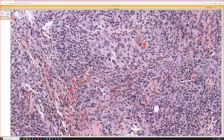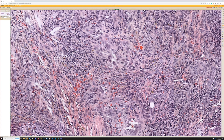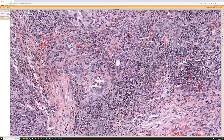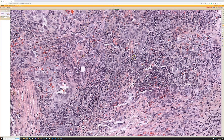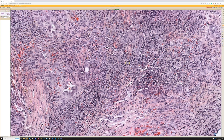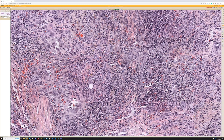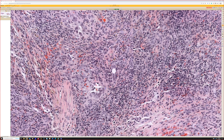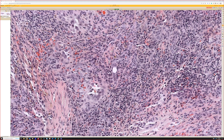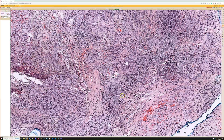So what do you think this is? Yeah, ALHE. Yes — angiolymphoid hyperplasia with eosinophilia, or ALHE, or the other name for it is epithelioid hemangioma because of the epithelioid nature of the cells.